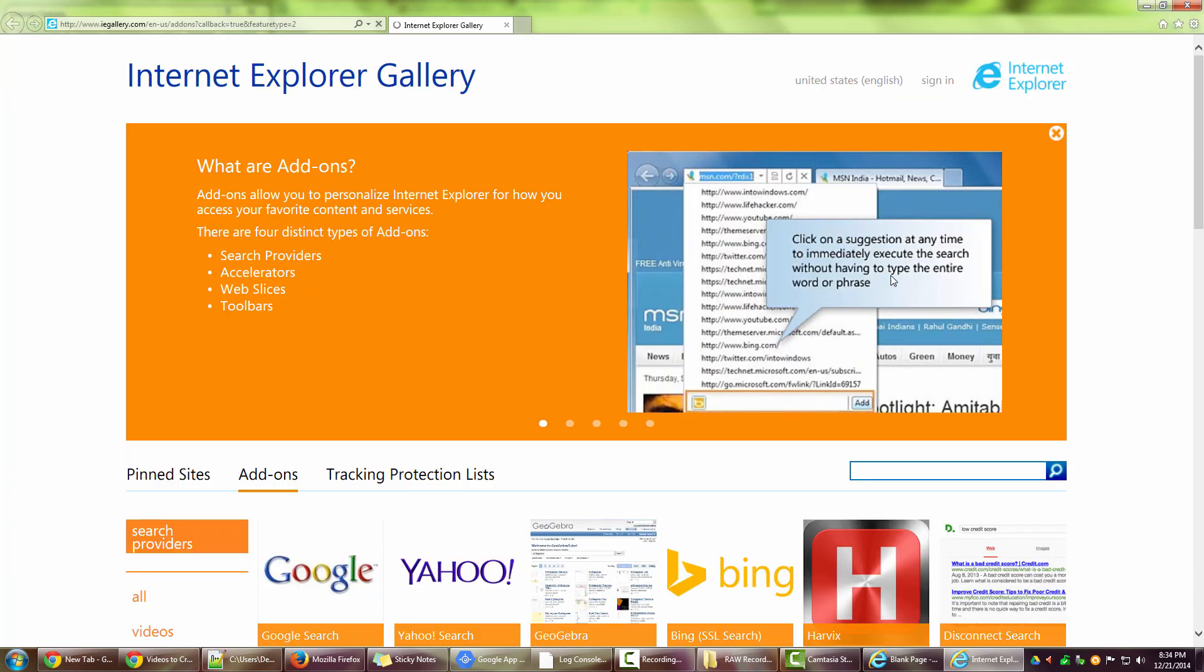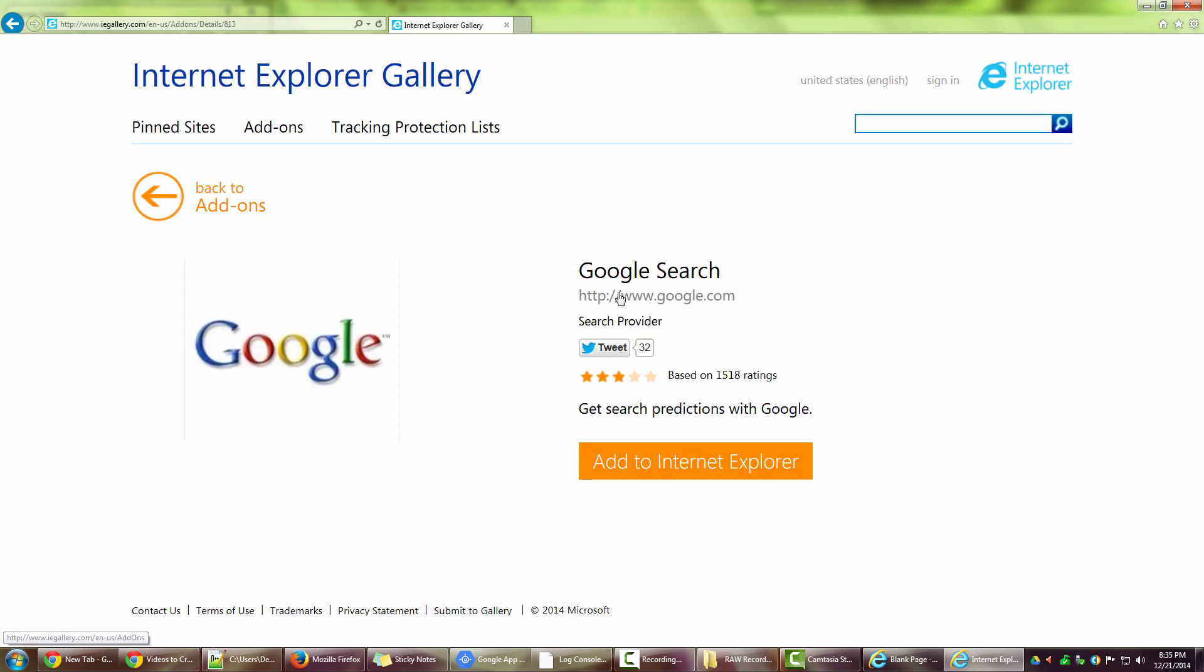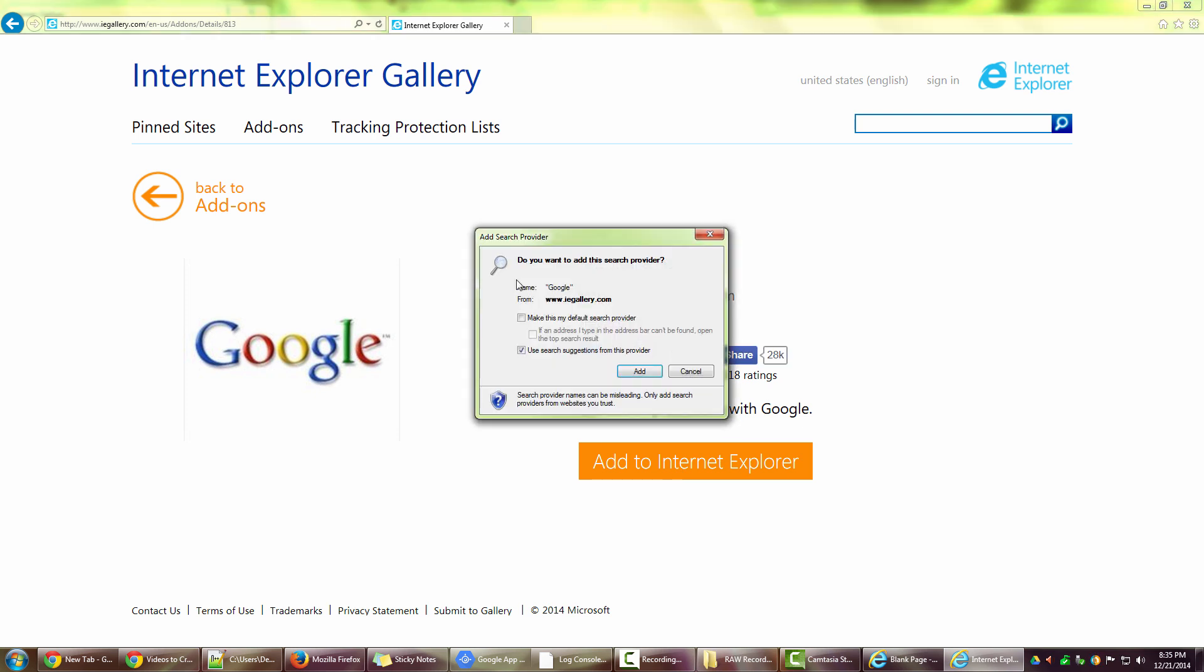Let me maximize it. So if I scroll down, I have Google search. Now it gives me the option to add to Internet Explorer. I click on this and it says do you want to add this search provider, but I also have the option to make this my default search provider. And I click on add.